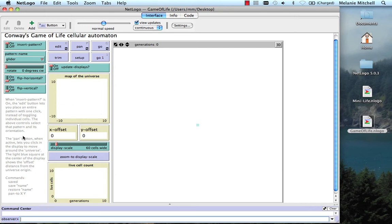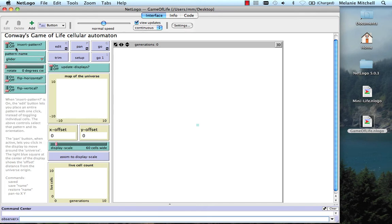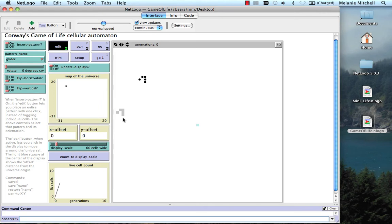This version of the Game of Life lets us do several things that we couldn't do in the MiniLife version. First, it lets us insert specific patterns. If we go to Patterns here, these are different patterns that people in the Game of Life community have discovered as being quite interesting. We can insert these. So right now we can insert a glider. To do that, we click on Edit and then just click here. And there's a glider.